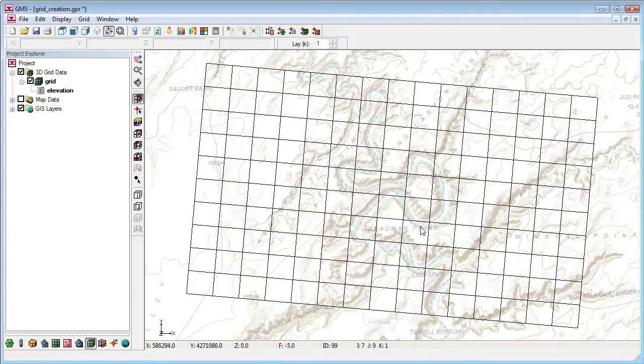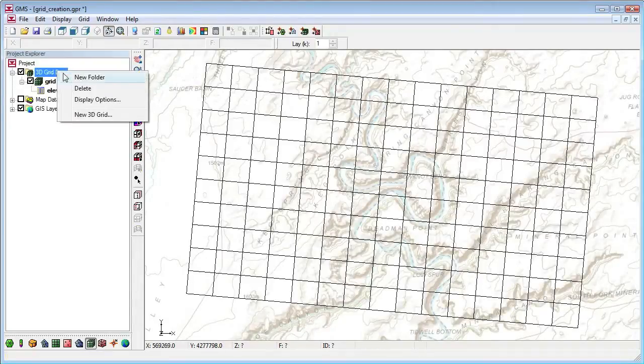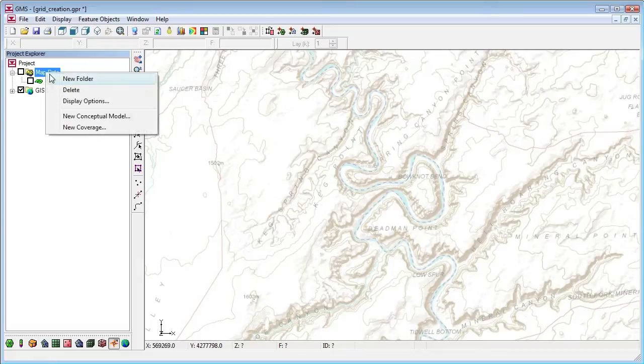A more powerful way to create a grid is with the help of a conceptual model. To demonstrate that, I'll delete this grid and create a new ModFlow conceptual model.